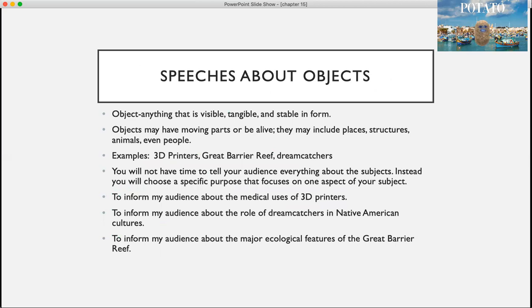Let's talk about the first category. An object is anything that is visible, tangible, and stable in form. Objects might have moving parts, they might be alive, so they might include places, structures, animals, or even people. An example of a speech about an object would be talking about 3D printers, the Great Barrier Reef, or dreamcatchers.